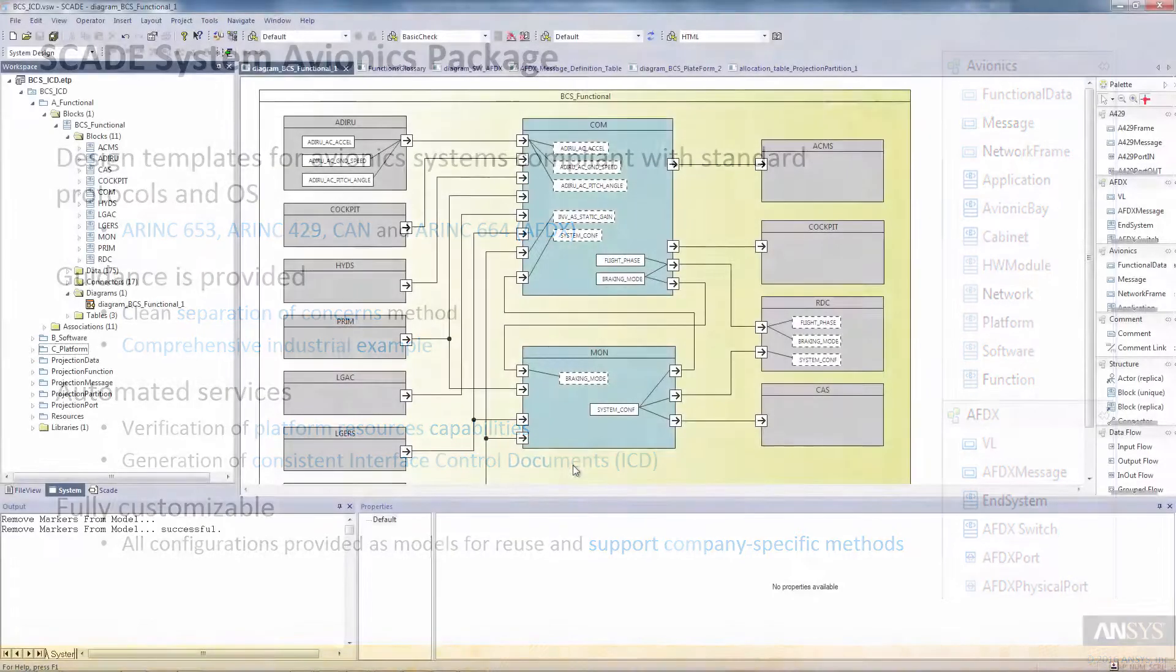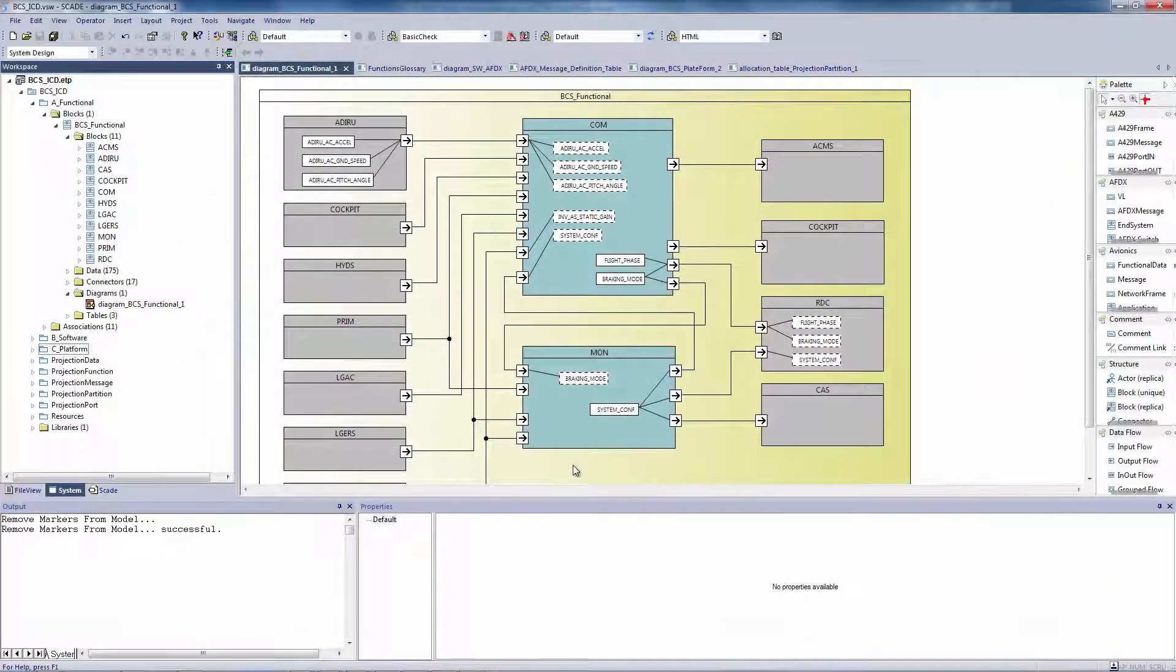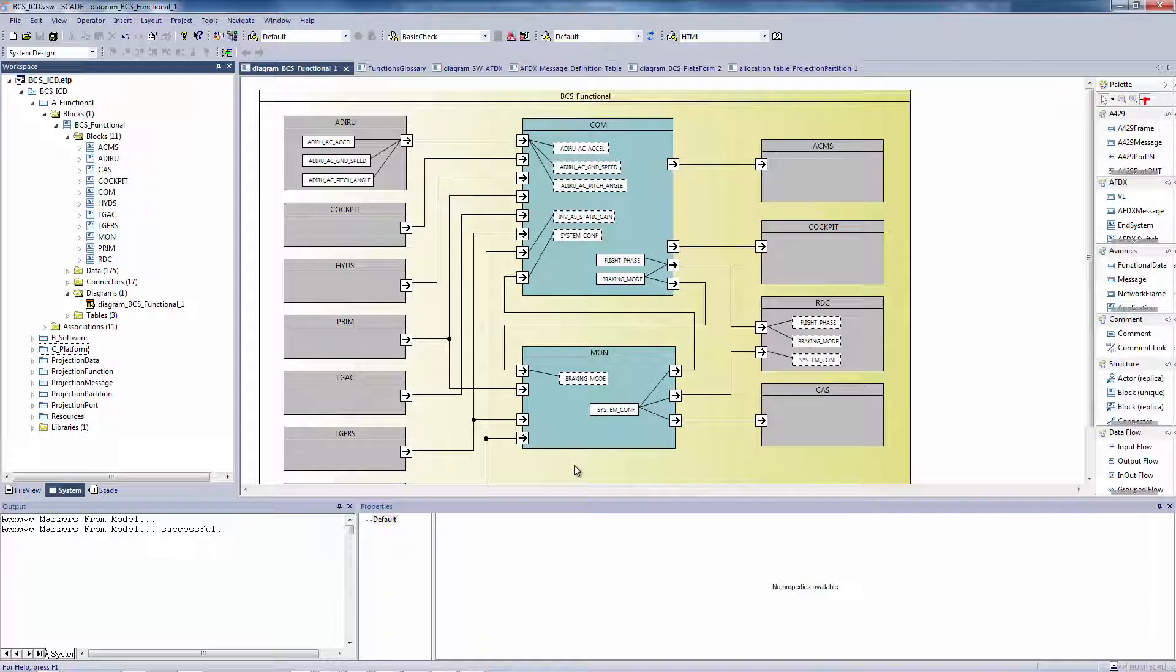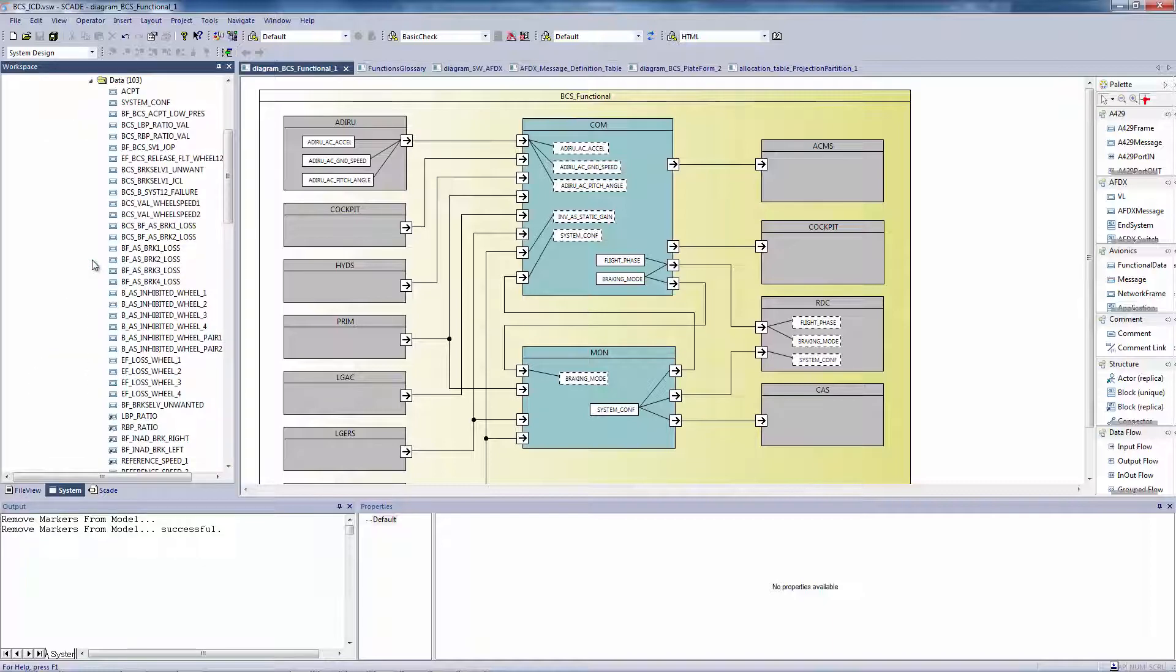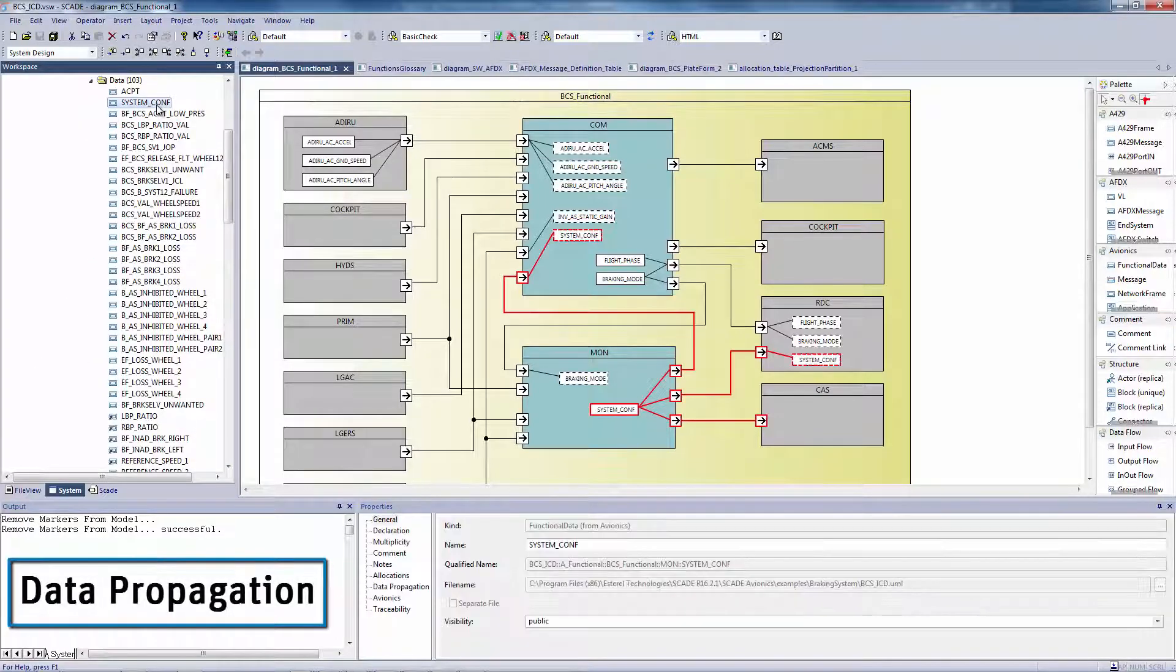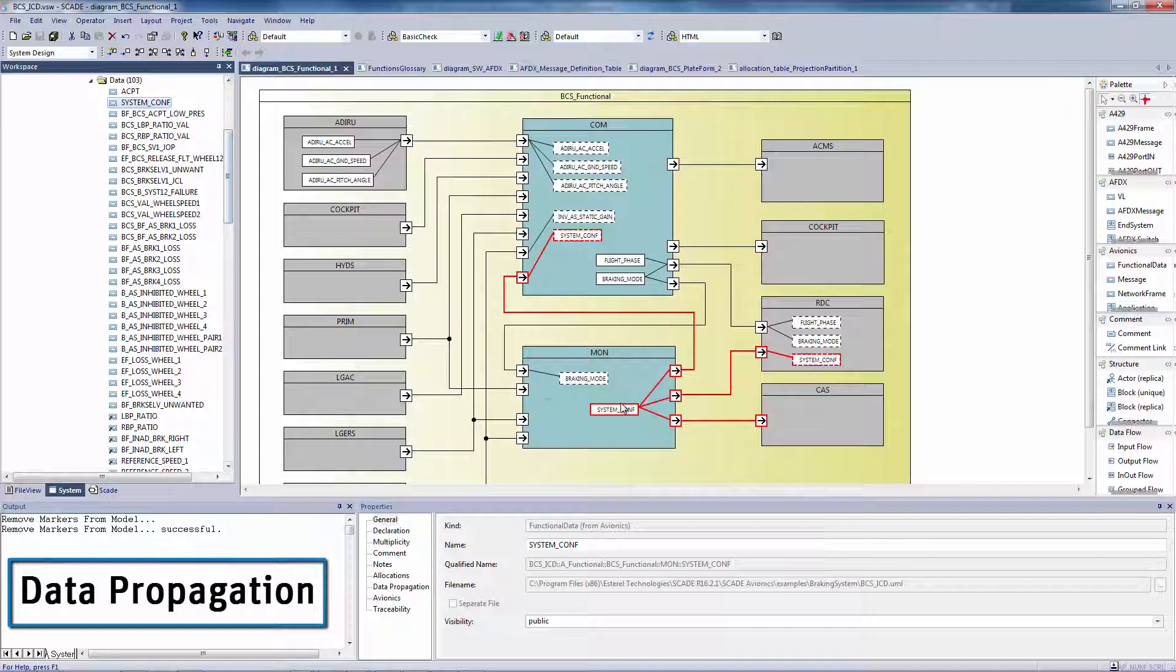Let's see more precisely how this solution works. I'm using a breaking control system here. This one relies on a classical com-mon architecture. The command and the monitoring functions in the middle are exchanging functional data with other functions. Propagation of data can be followed with the highlighted links.